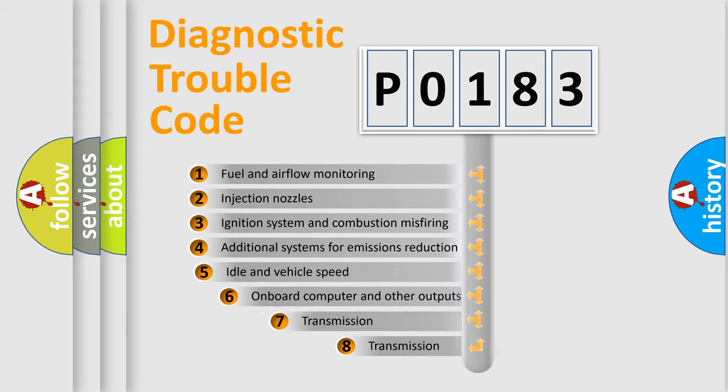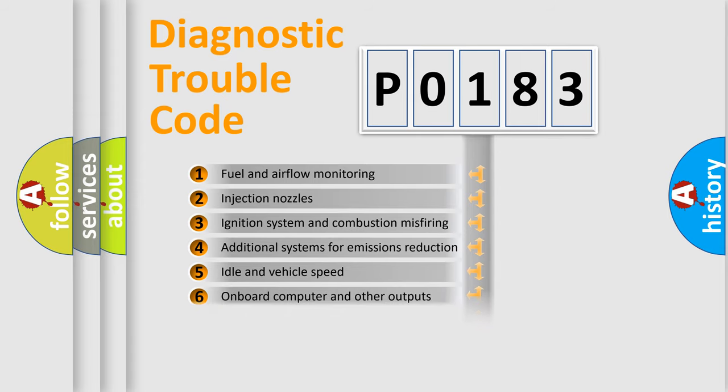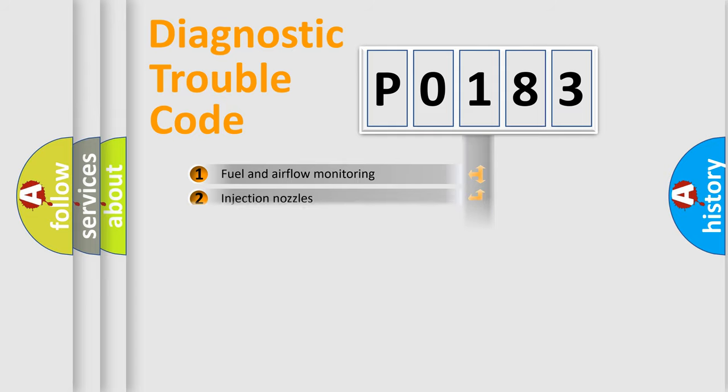The third character specifies a subset of errors. The distribution shown is valid only for the standardized DTC code.